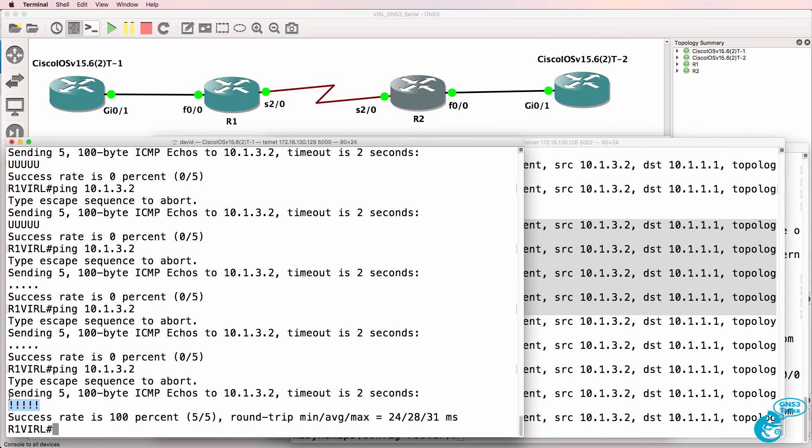So that was a simple example of integrating both VIRL and Dynamips routers using serial interfaces and ethernet interfaces.